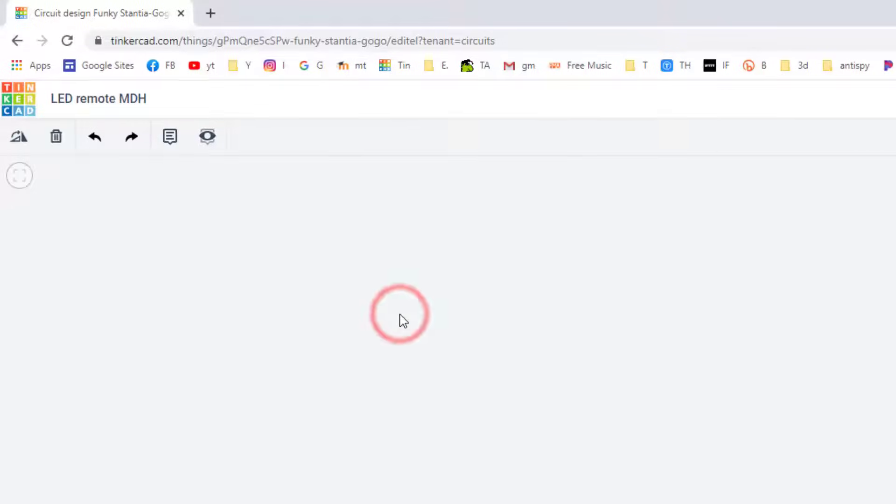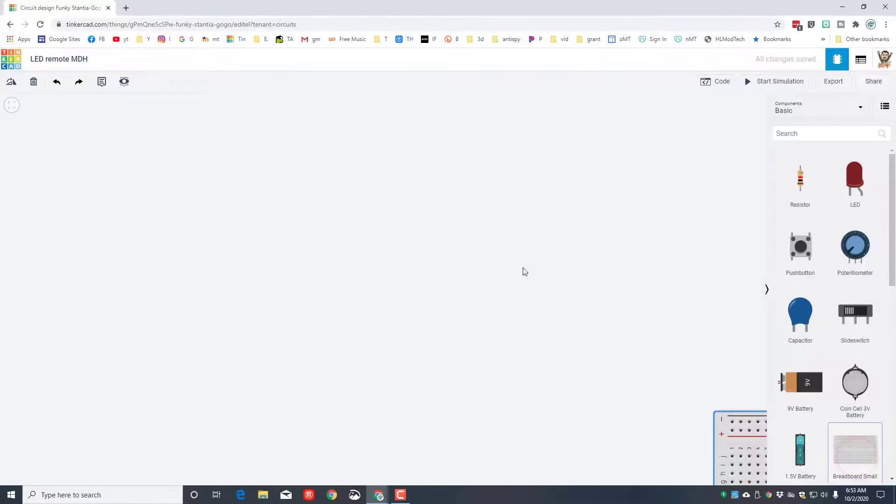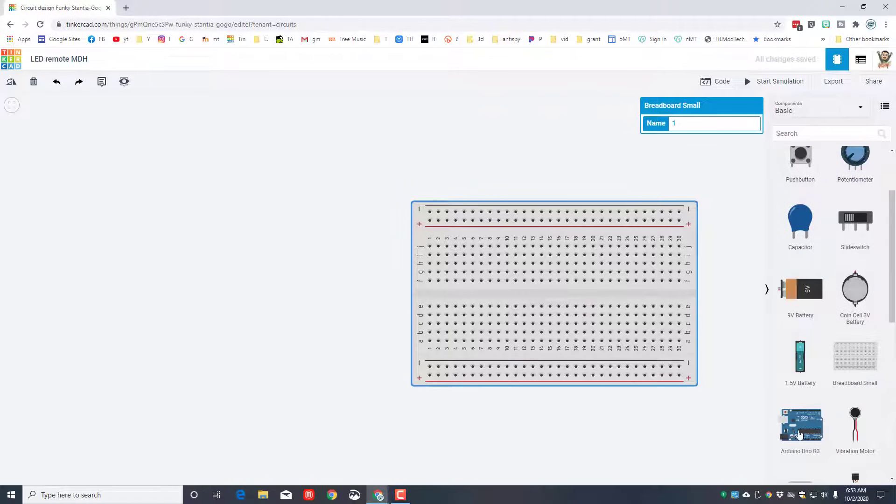When it launches, let's start by changing the name. This is going to be LED remote and I'm going to put my initials after it. Please do that with yours as well.